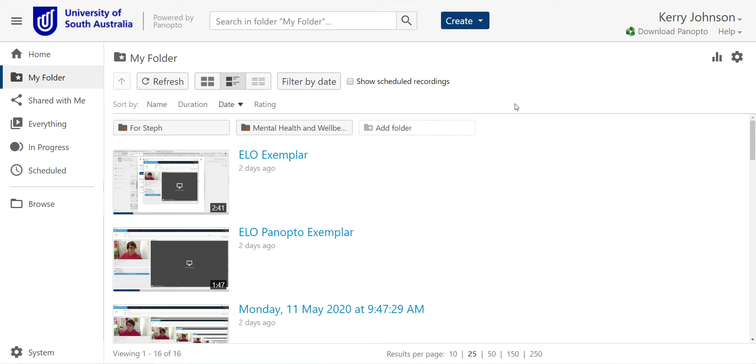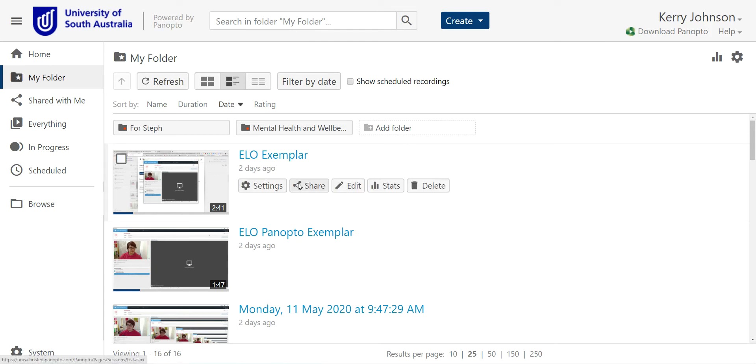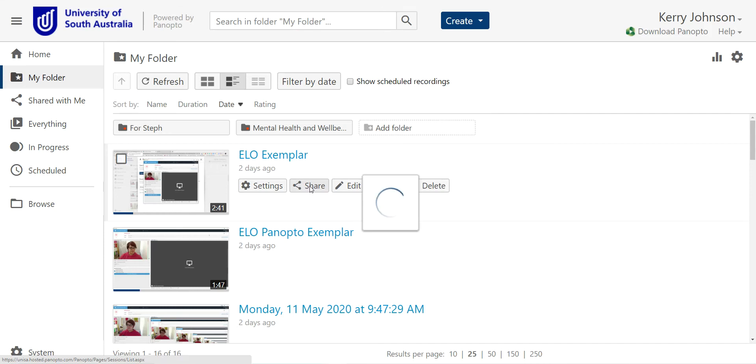So you've created your Panopto video and you're ready to share it with us. What you need to do is go to your folder and as you hover, you'll see several different options. Click on share.